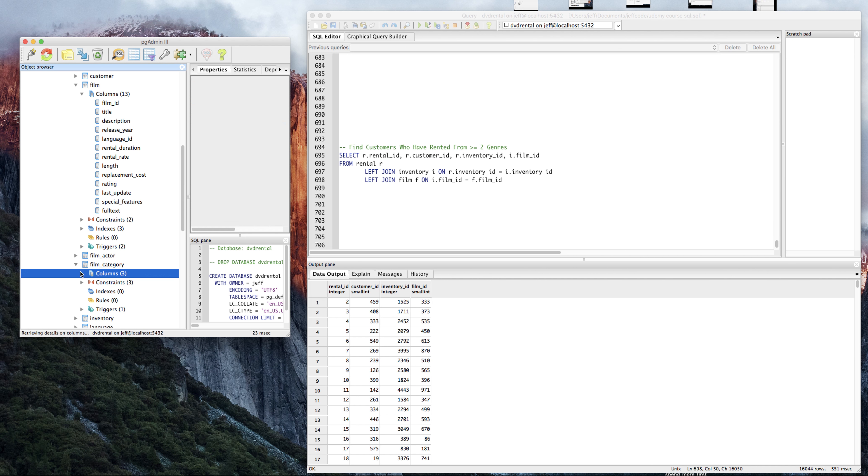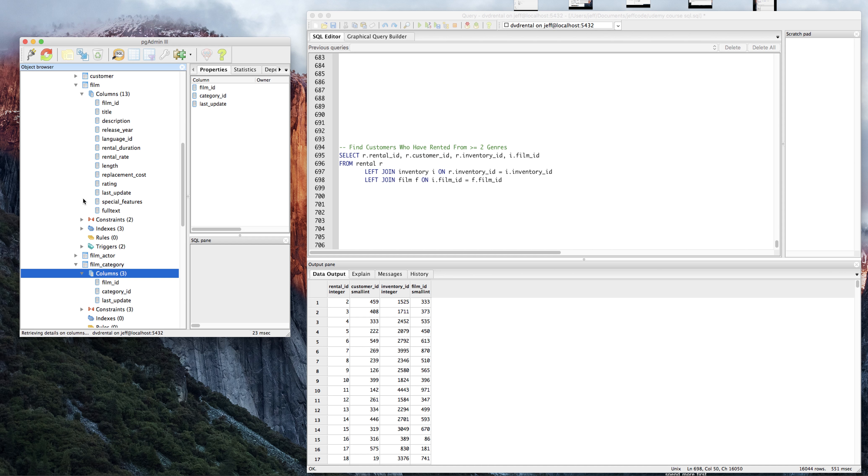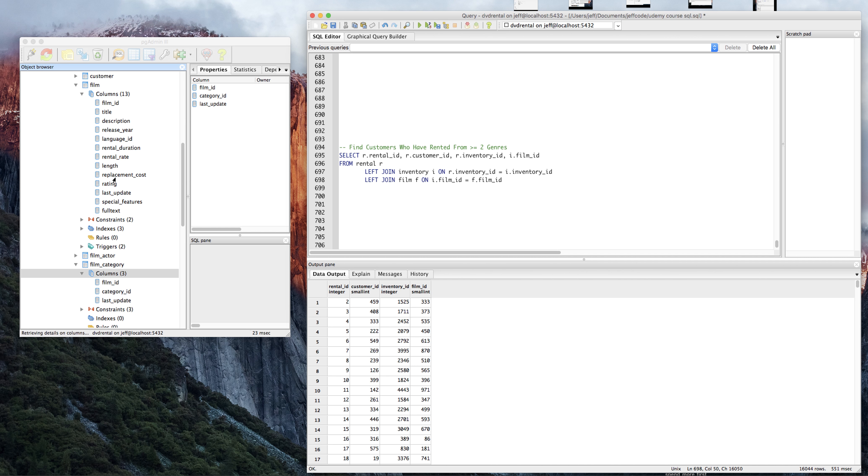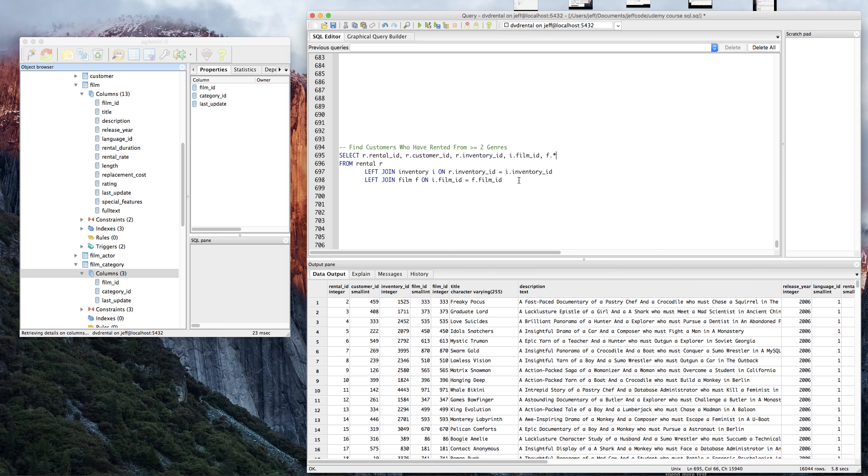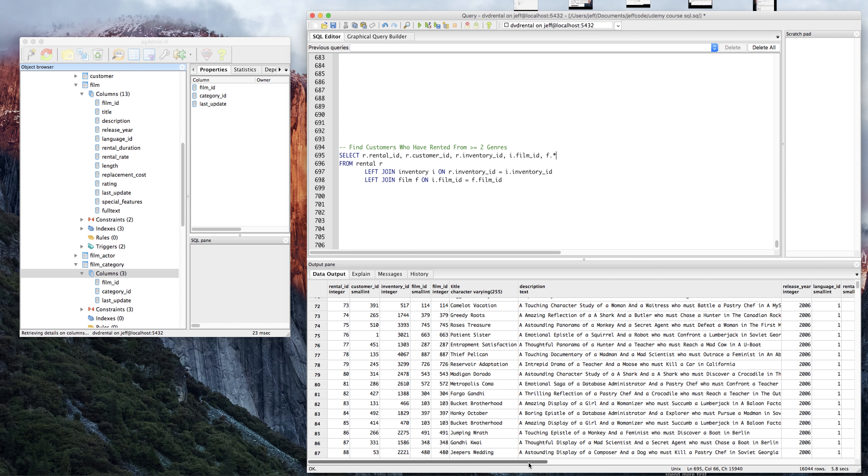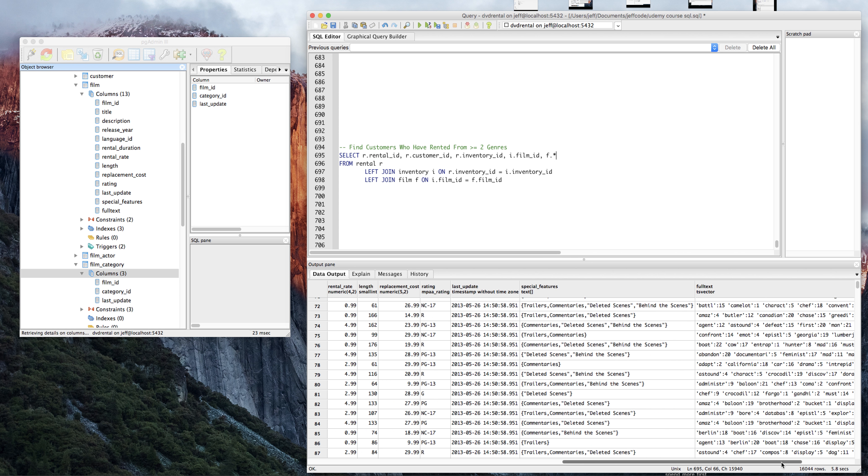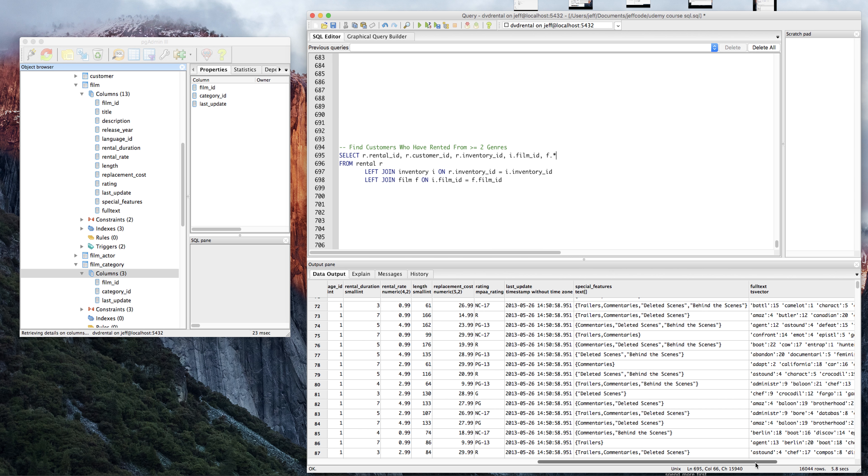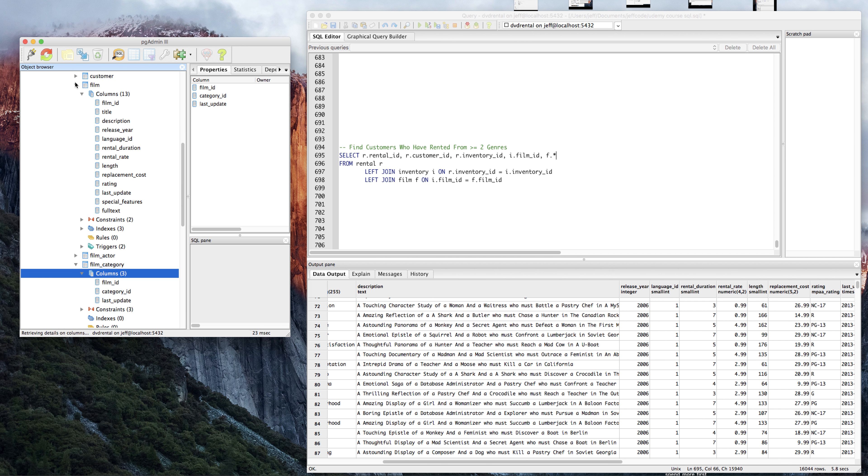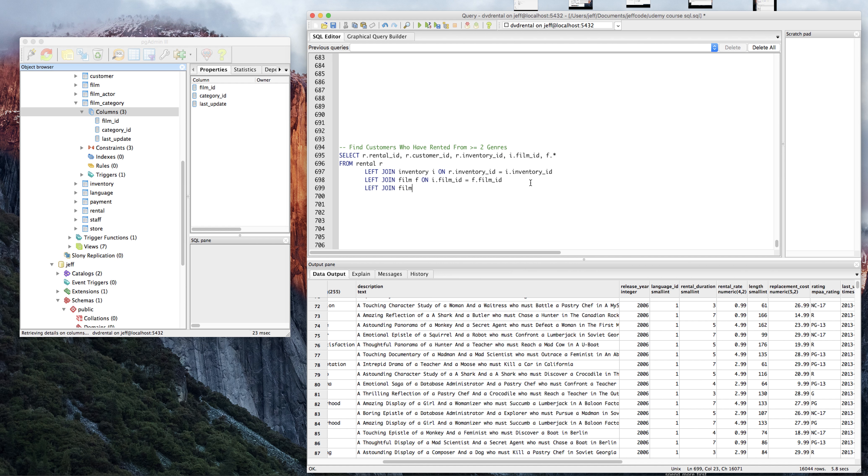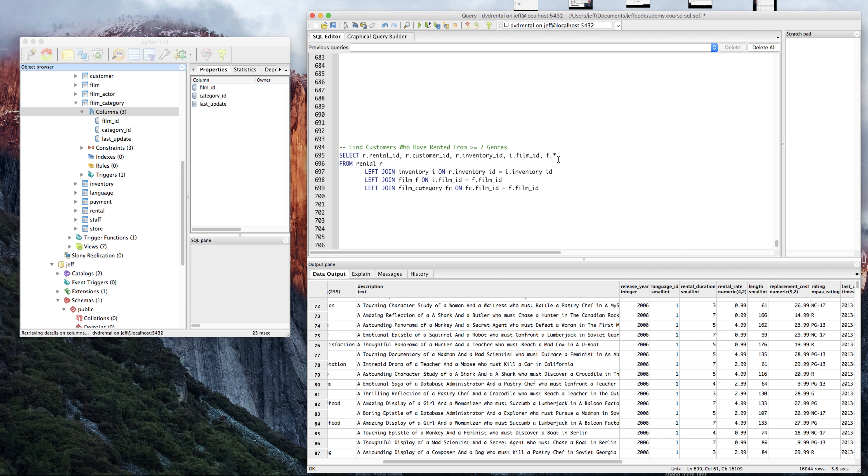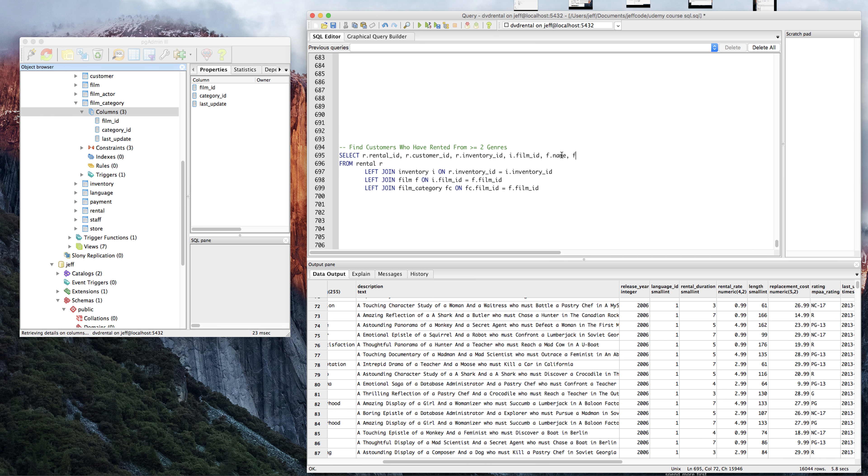I guess we'll have to go to film category. Let's just grab everything from film and just see what it looks like. That F dot star gives you everything from the table that you've aliased as whatever dot star. Just scrolling across here... Rating. No, that's not the genre. It has to be, probably going to be film category. Alright. So we're going to go left join film category FC on FC dot film ID equals F dot film ID. I'm just going to get the film name here, and from the category, I'm just going to get the category ID. So FC dot category ID.